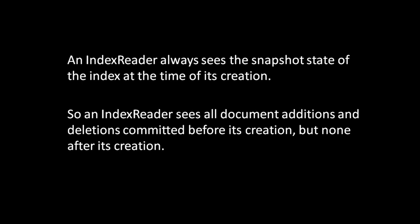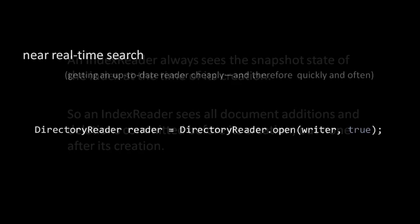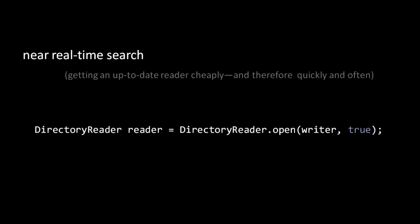So anytime we want to query the up-to-date state of the index, we have to open a new reader. Because committing changes and opening and closing writers and readers takes a fair amount of processing time and I.O. work, Lucene performance is most optimized for cases where we don't need to update the index frequently, or at least don't need our queries to always reflect the updated state of the index.